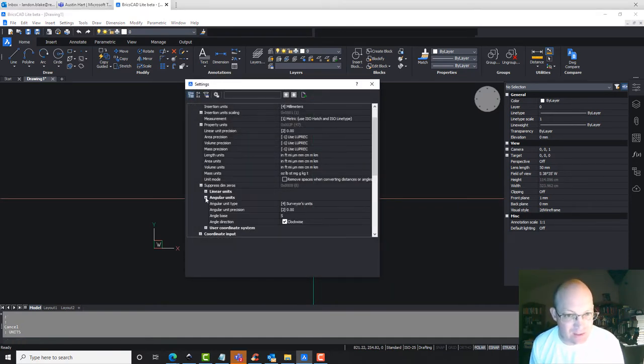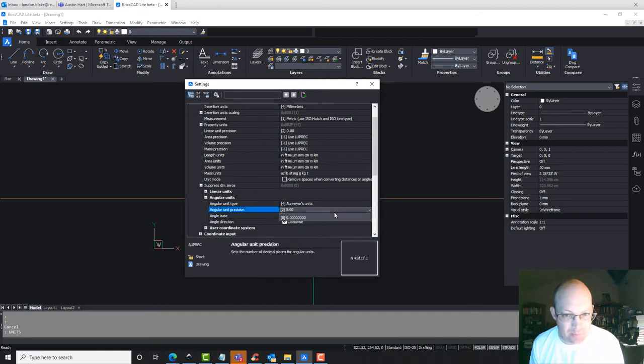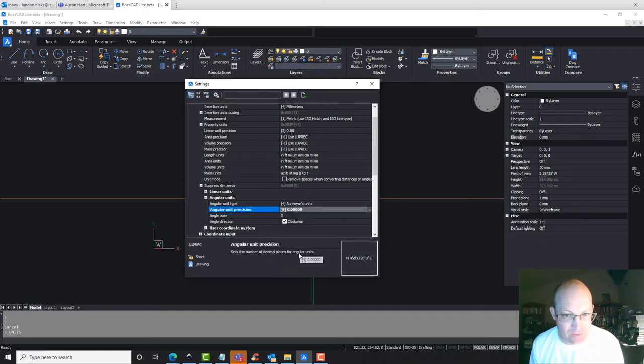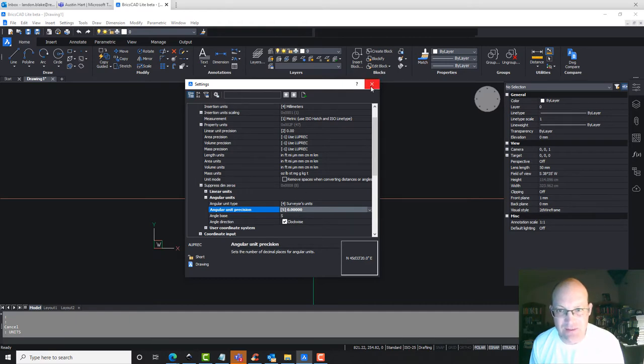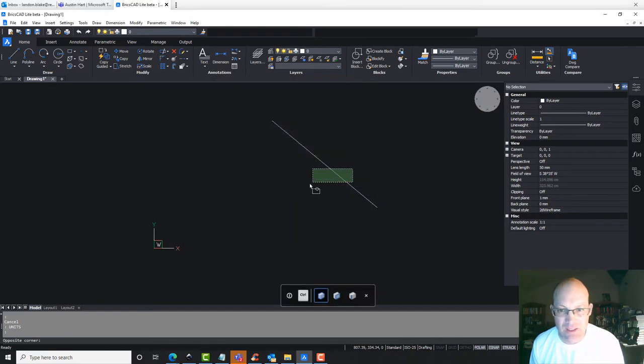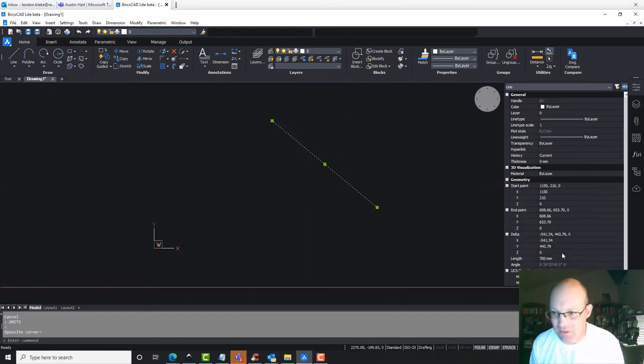So go back in the units on your precision here. We're going to make that four or five decimal, four or five digits past the decimal. Okay, now when we get that, we should get the, now we're getting the seconds.